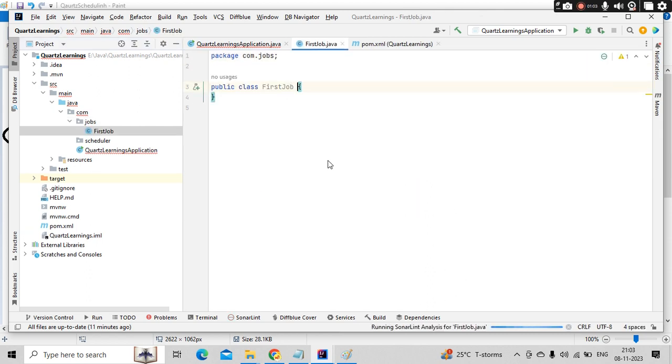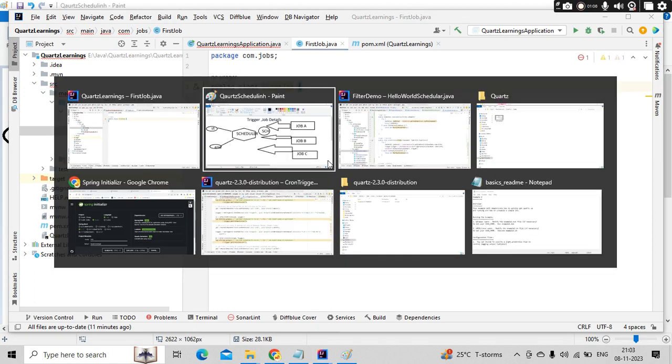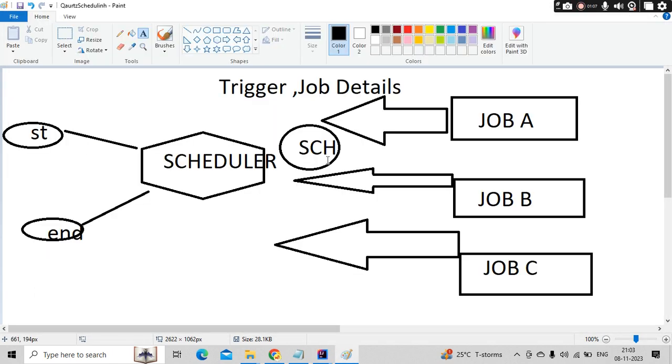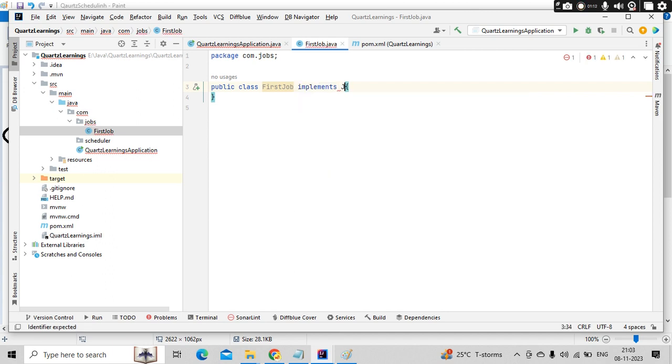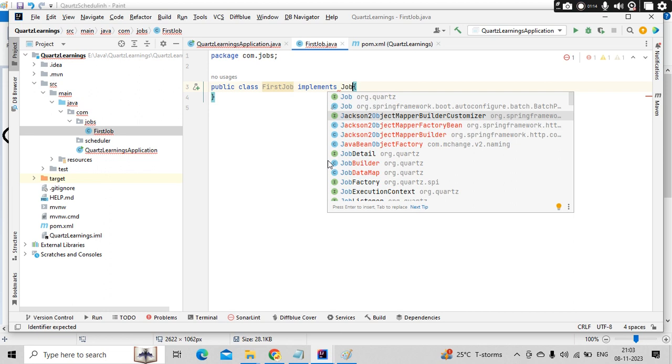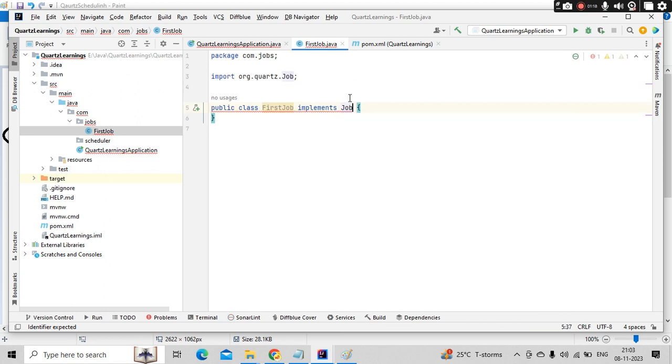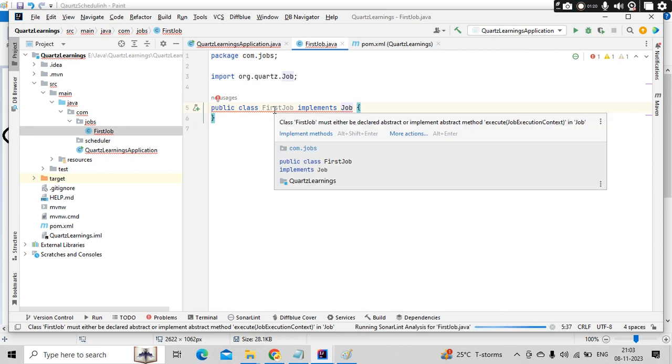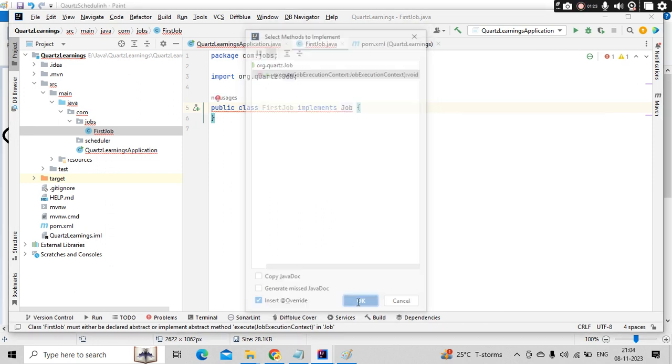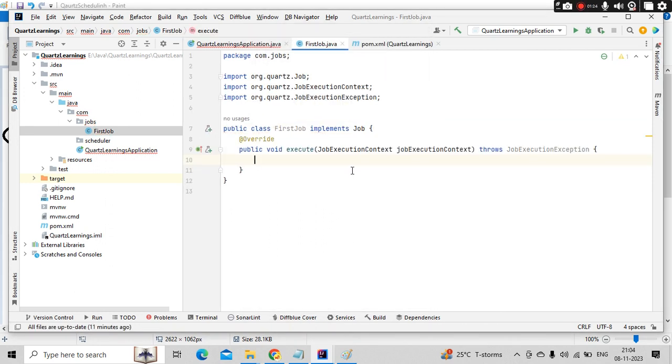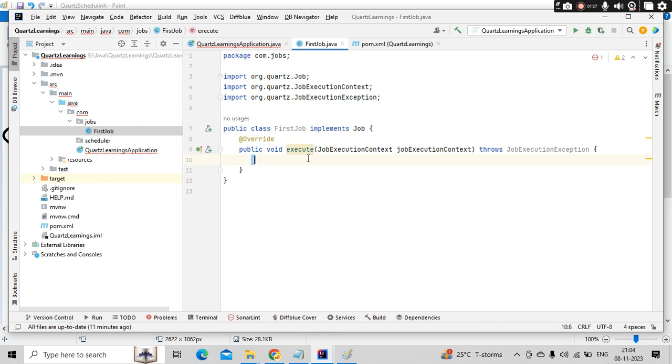So as a class, and this class jobs needs to implement the Job interface here. So this interface is coming from Quartz and here you need to implement an execute method. That's all you need to do.